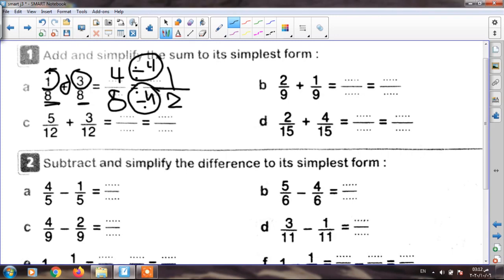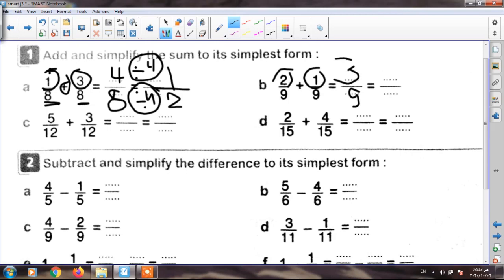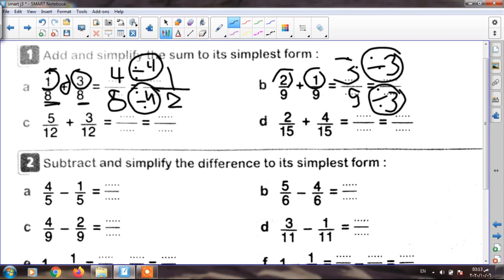The next: two over nine plus one ninth. They have the same denominator, so I write nine. Two plus one equals three — my result is three over nine. Is this the simplest form? No, because three and nine are both in table three. I must divide up and down by three. Three divided by three equals one, and nine divided by three equals three. My fraction is one third.